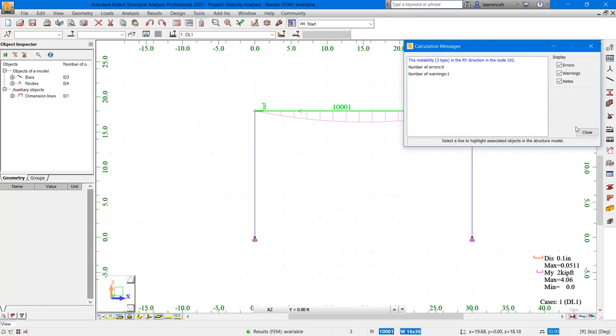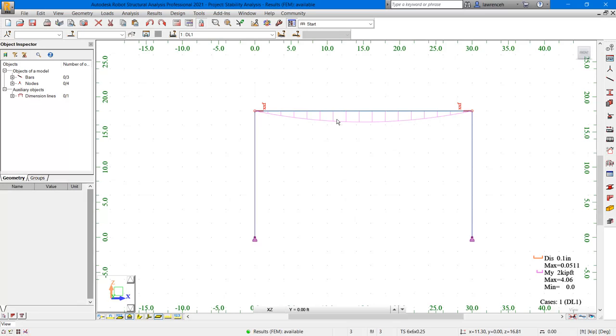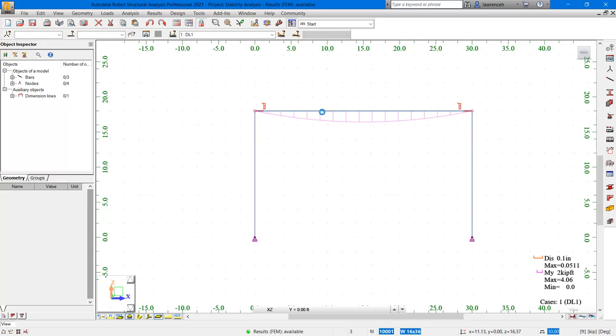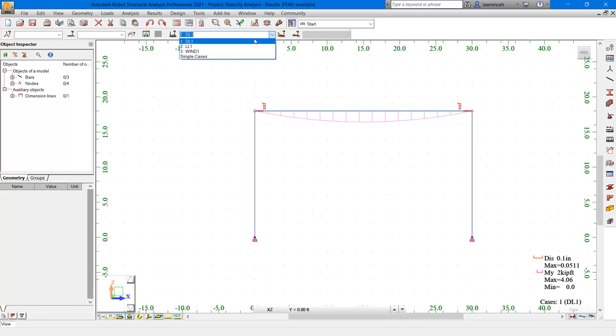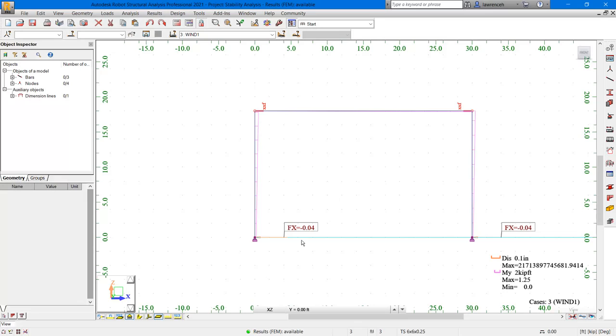I can see that the moment diagram is now showing me a simple spanned beam, which makes sense as we've released the fixed conditions. Here, of course, we're looking at the dead load. So on the loads pull down, I'm going to go ahead here and select wind. The deflected shape shows us that the frame has actually fallen over due to the instability. And notice here there's negligible reactions on the columns. Now, of course, to make the structural system stable, we would add a brace across the diagonals.